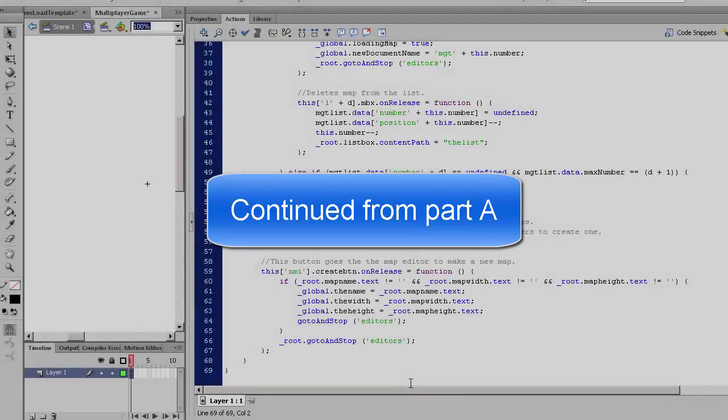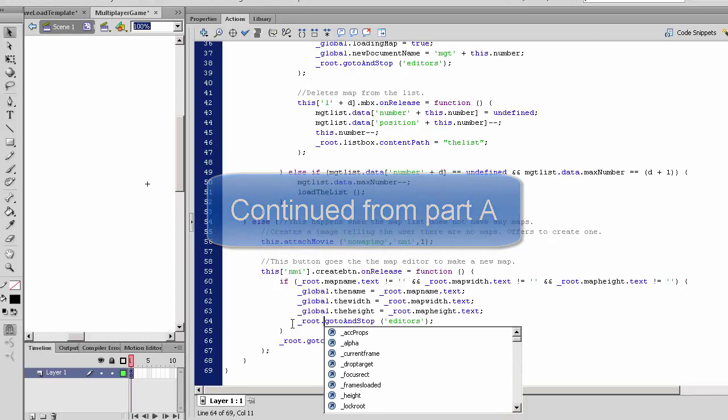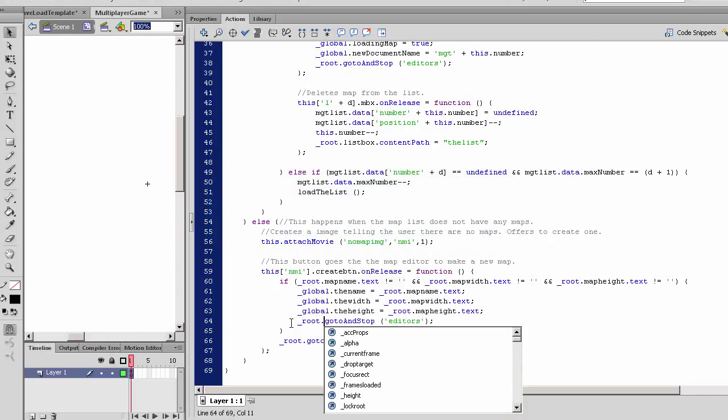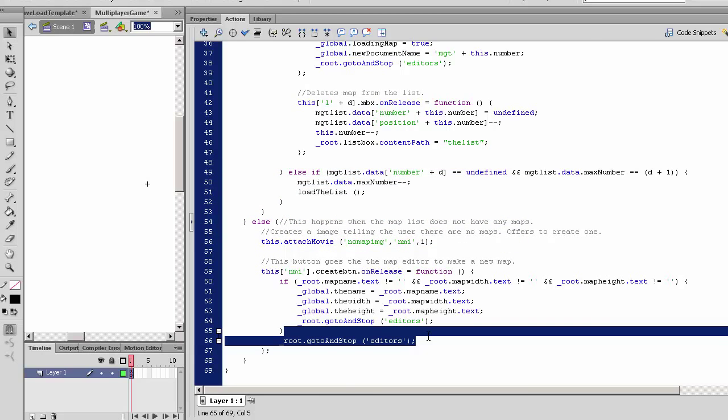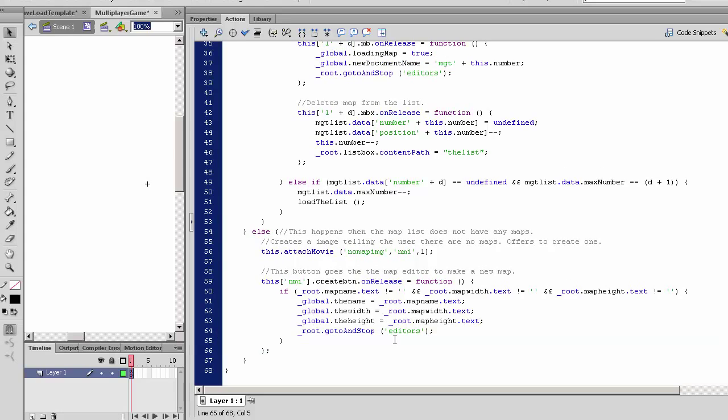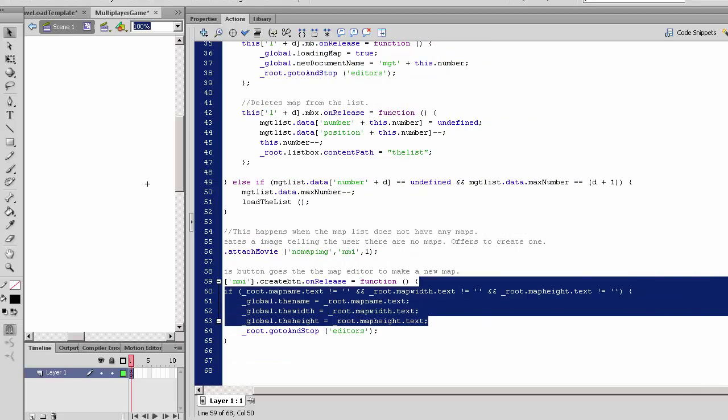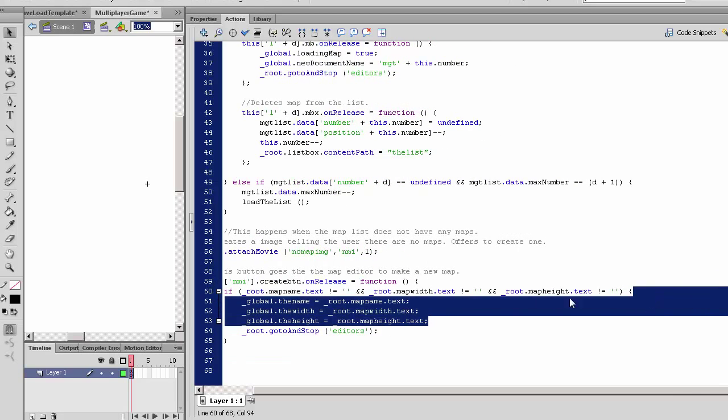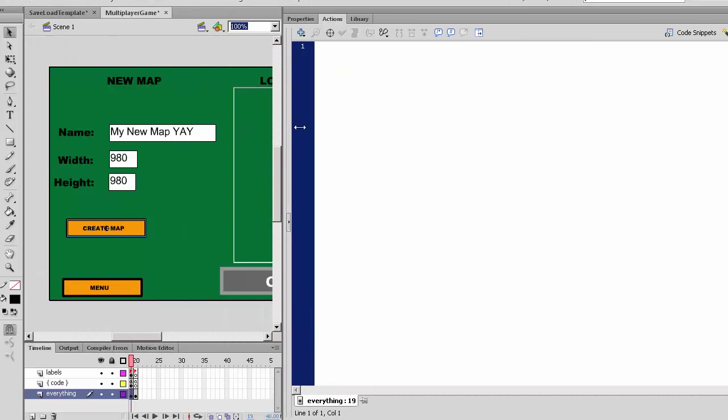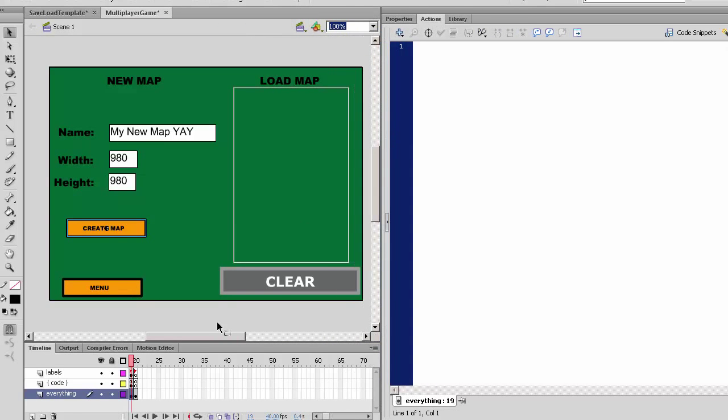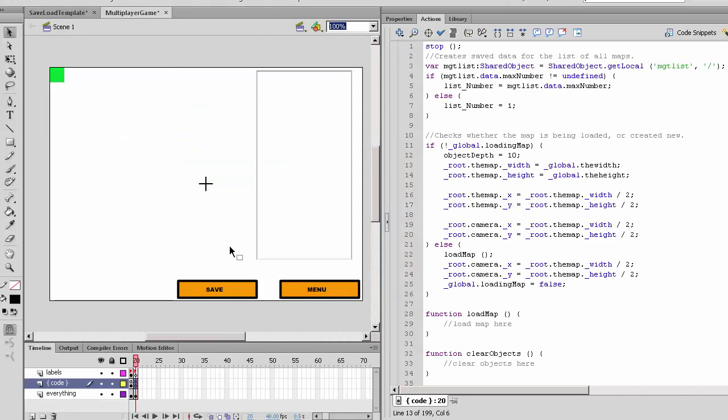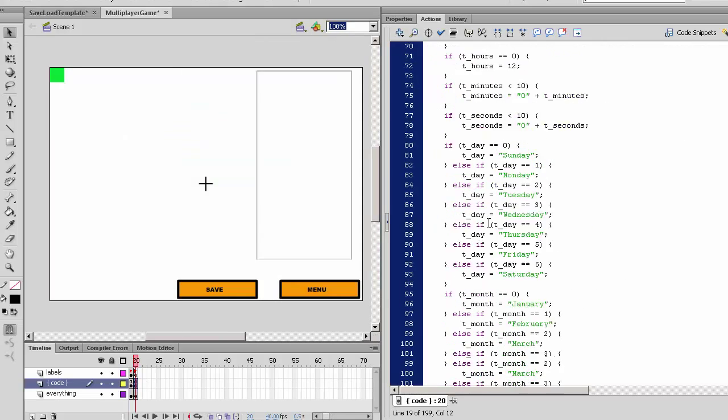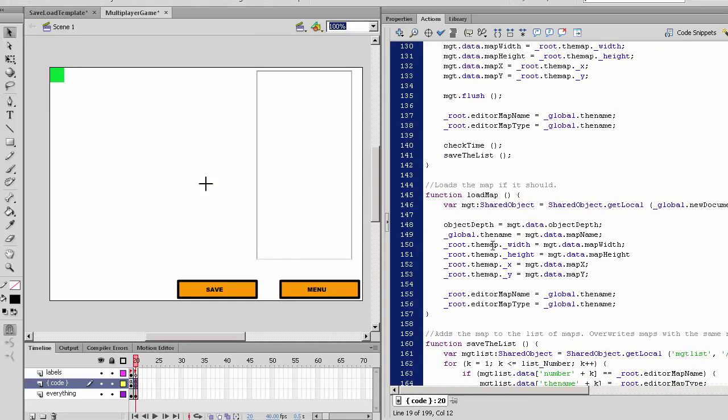First, we'll set up variables and save to root.goto and stop. Copy these three things here: global.height, width, and name. Go back to scene one in the editor scene and where we load the map, we call the load map function.